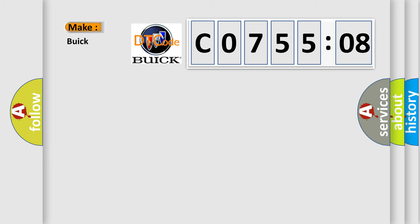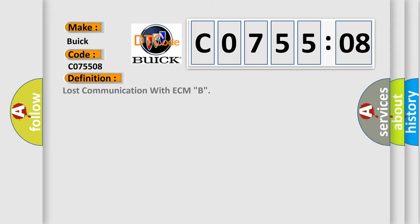So, what does the diagnostic trouble code CO75508 interpret specifically for Buick car manufacturers? The basic definition is: Lost communication with ECM-B.